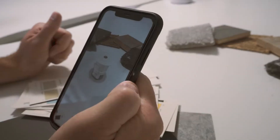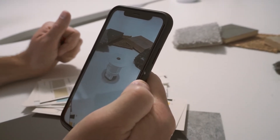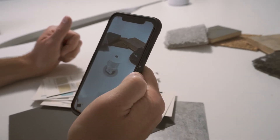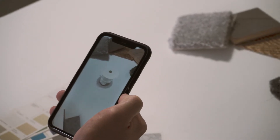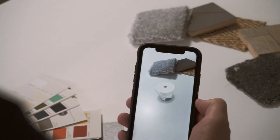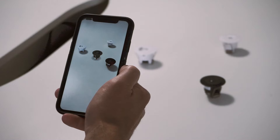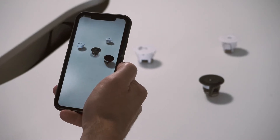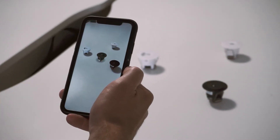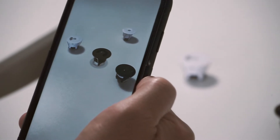Once the AR space is ready, the 3D model of the motion sensor will be added to the virtual space. You can now move your device around the object to interact with the model. You can also see the 3D model alongside real items in the space and get an idea of the size of the device.